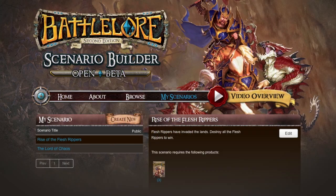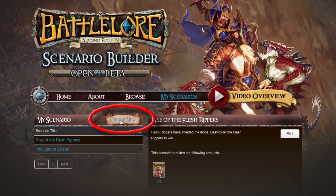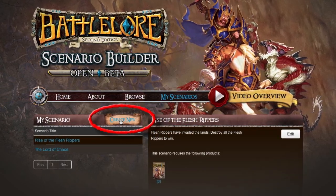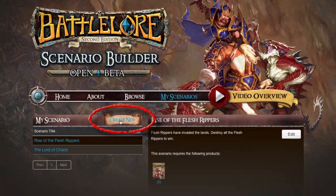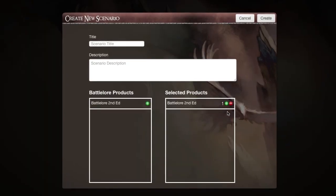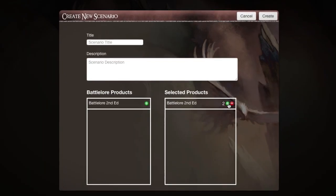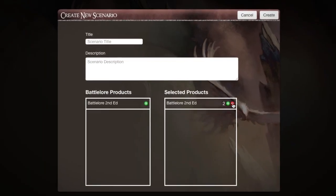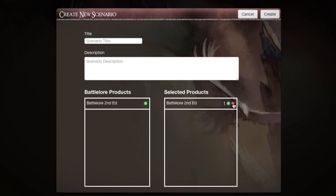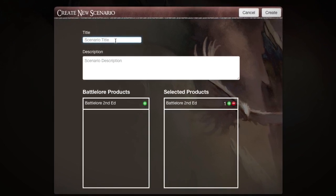To launch the Scenario Editor, select the Create New button. The Scenario Editor asks you how many BattleLaw products you want to include in your toolset. Select the number of BattleLaw products you want to work with.